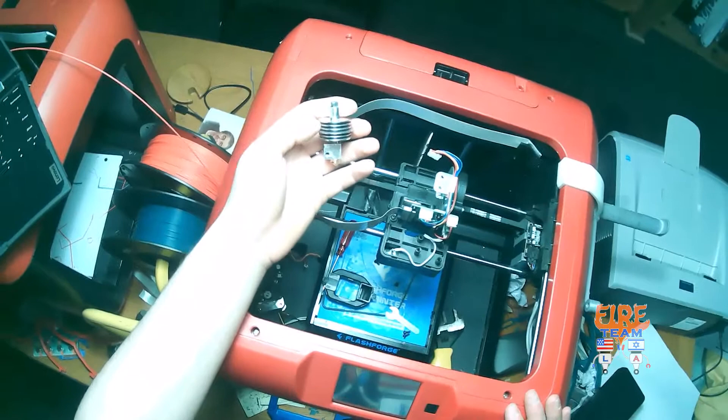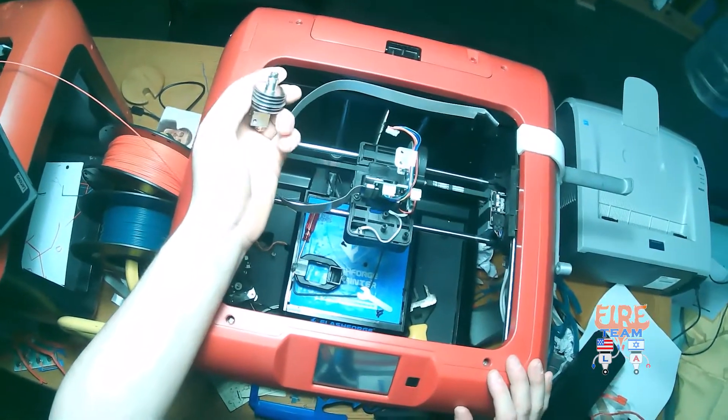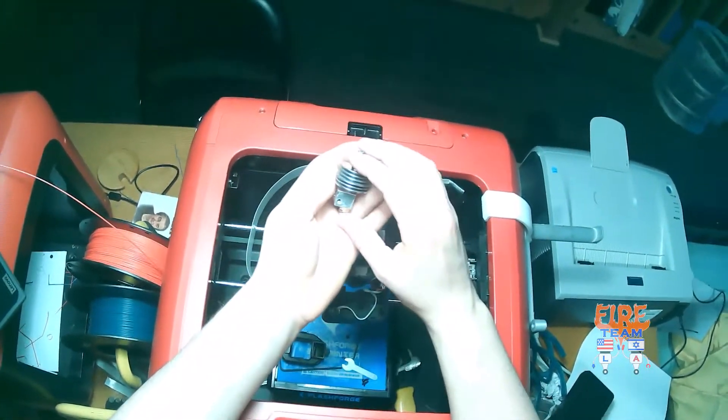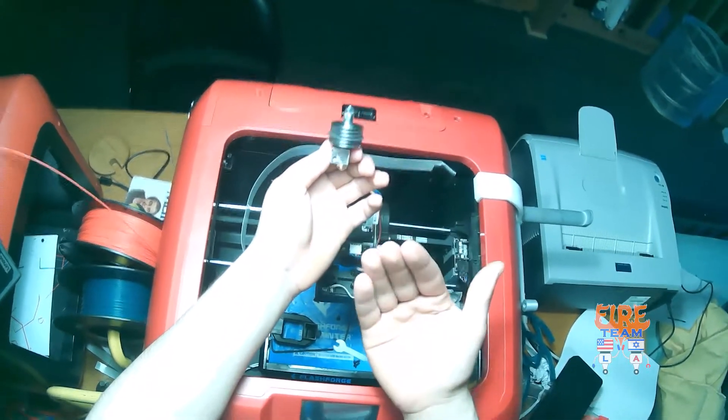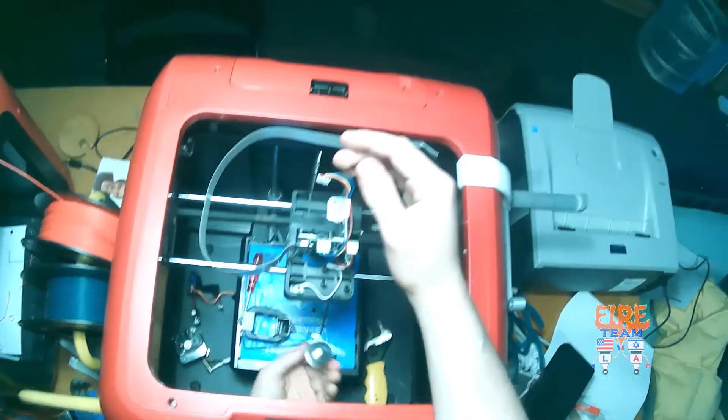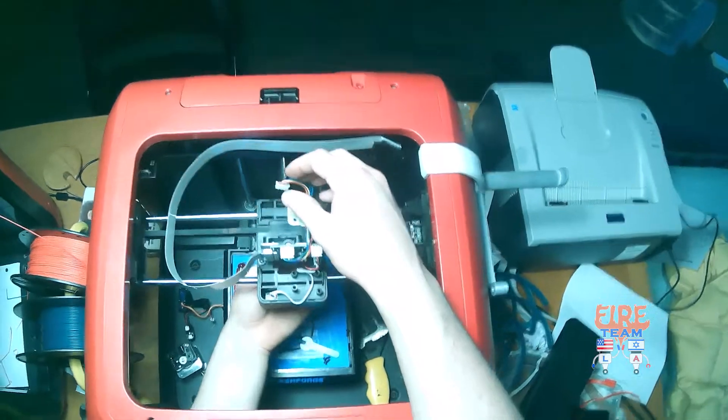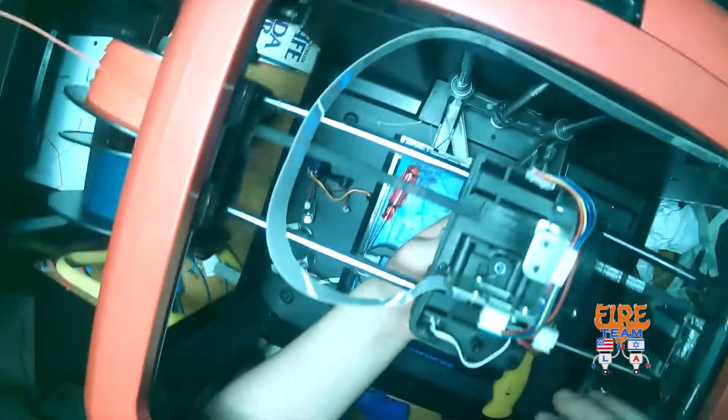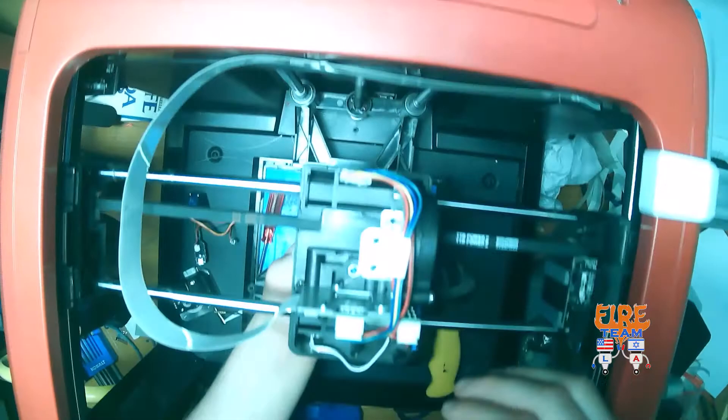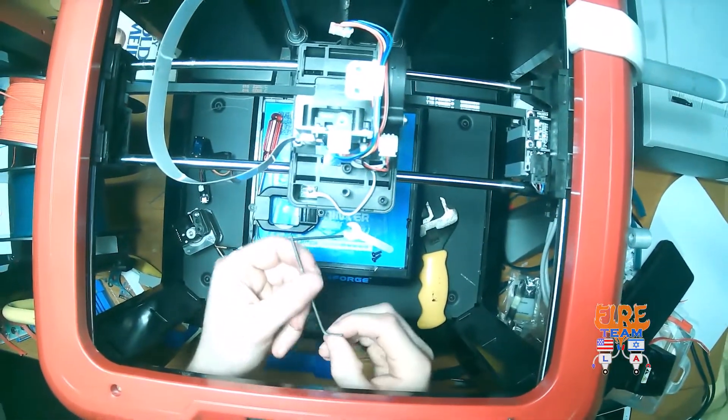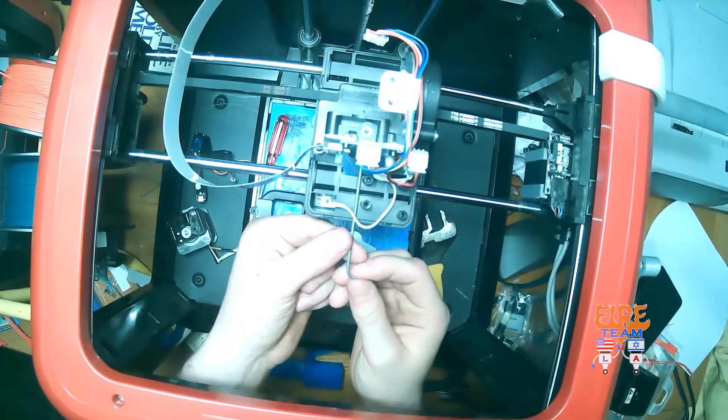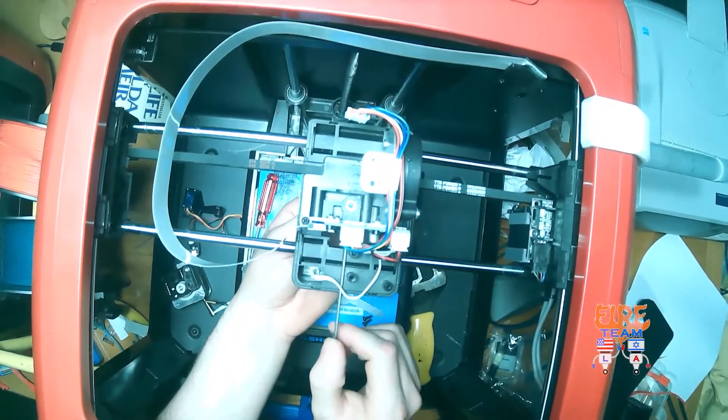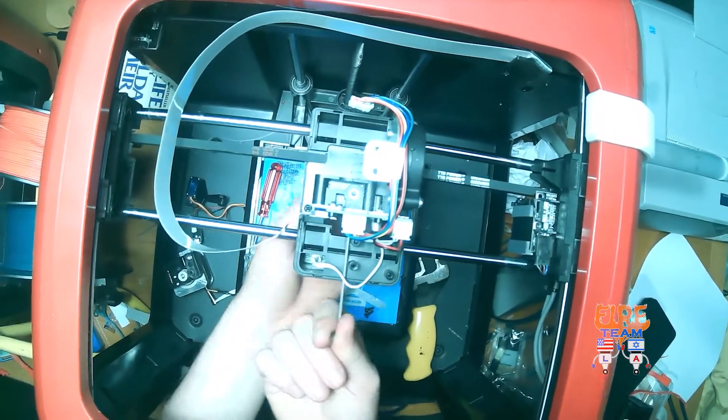Make sure your set screw is facing you when you reinstall it. Just like so. Then we're going to take our 2mm Allen key and tighten the set screw that holds in place our nozzle.